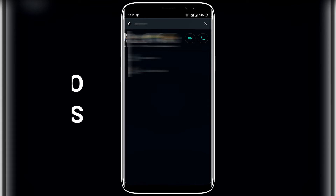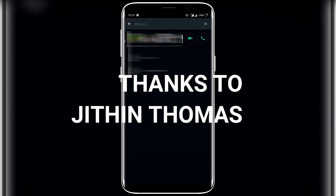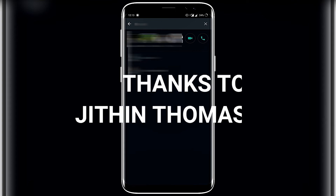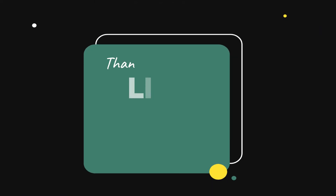Thank you for watching my video. Do like, share and subscribe.